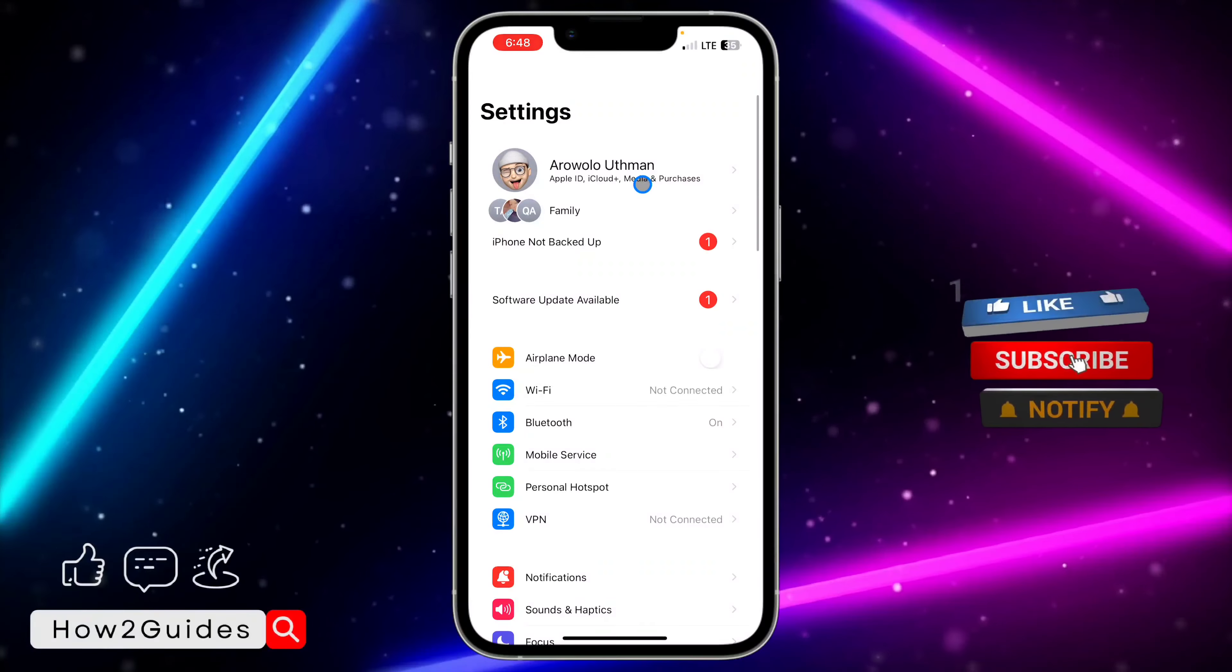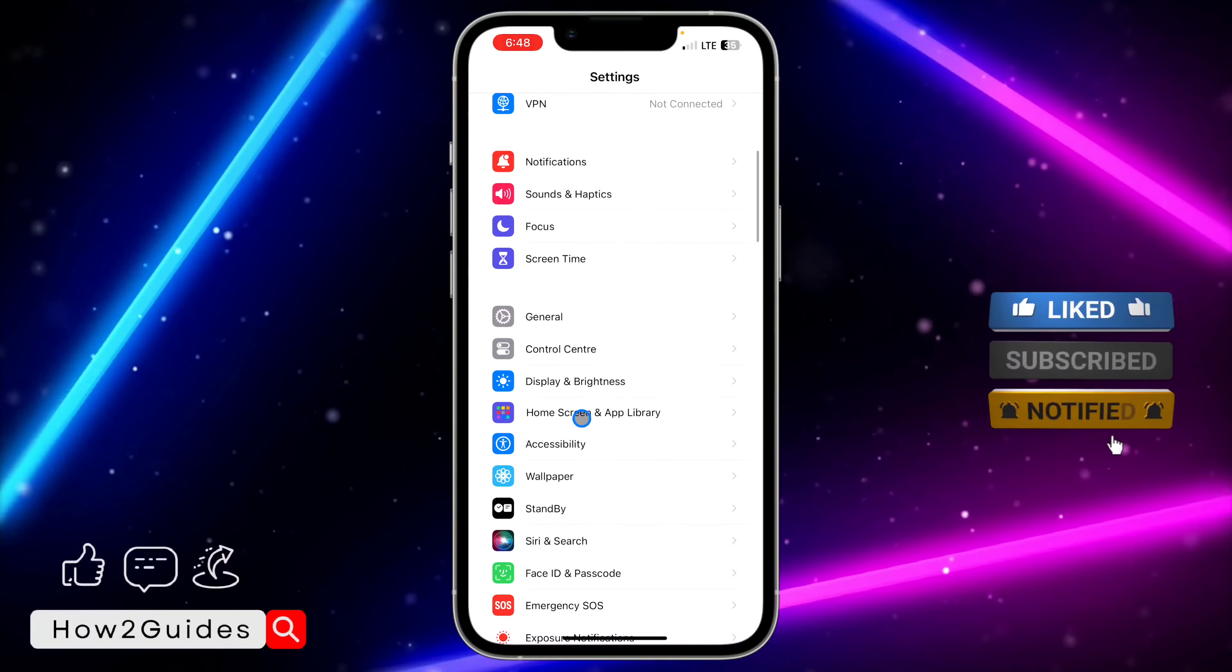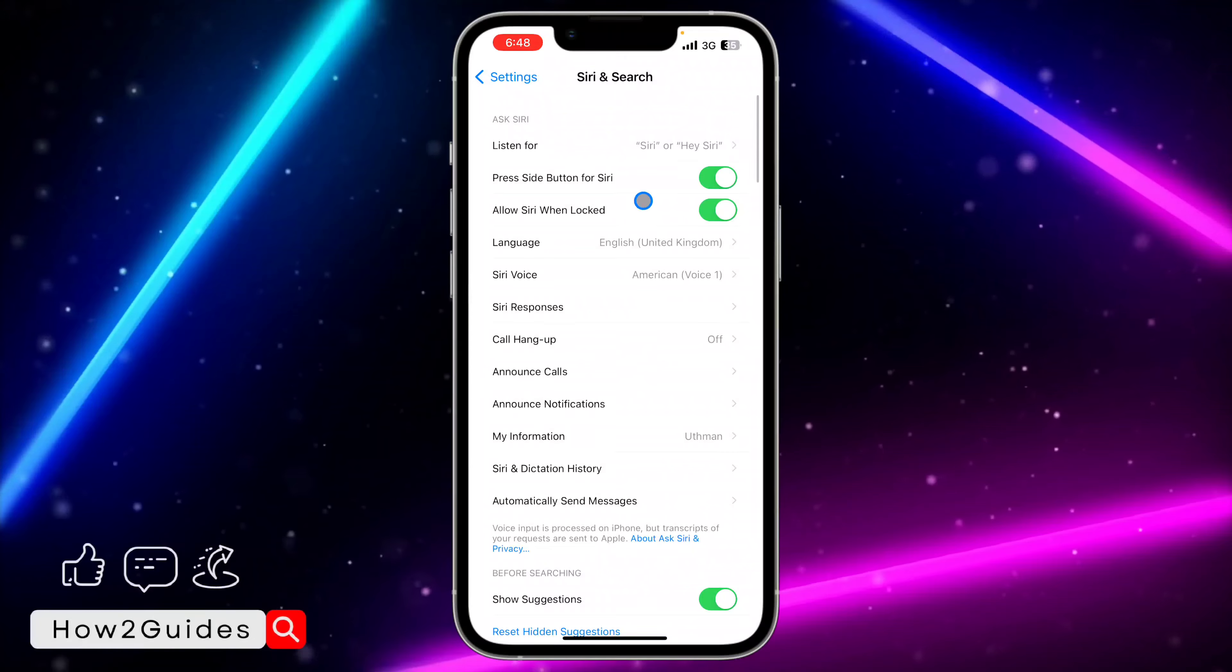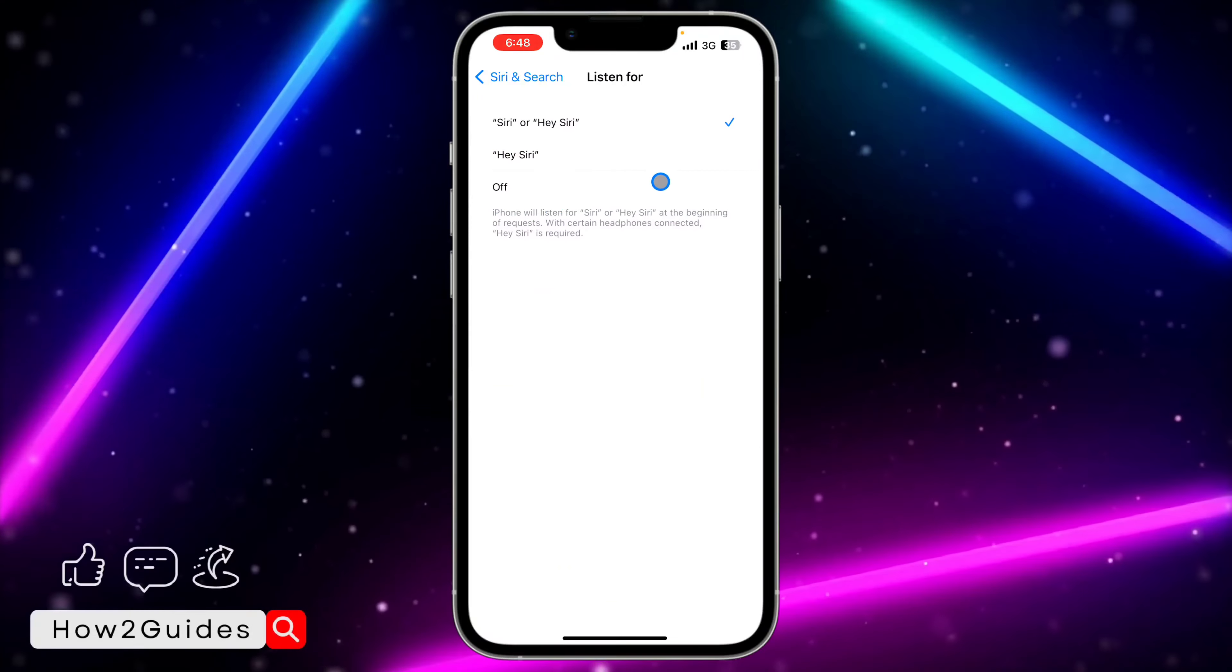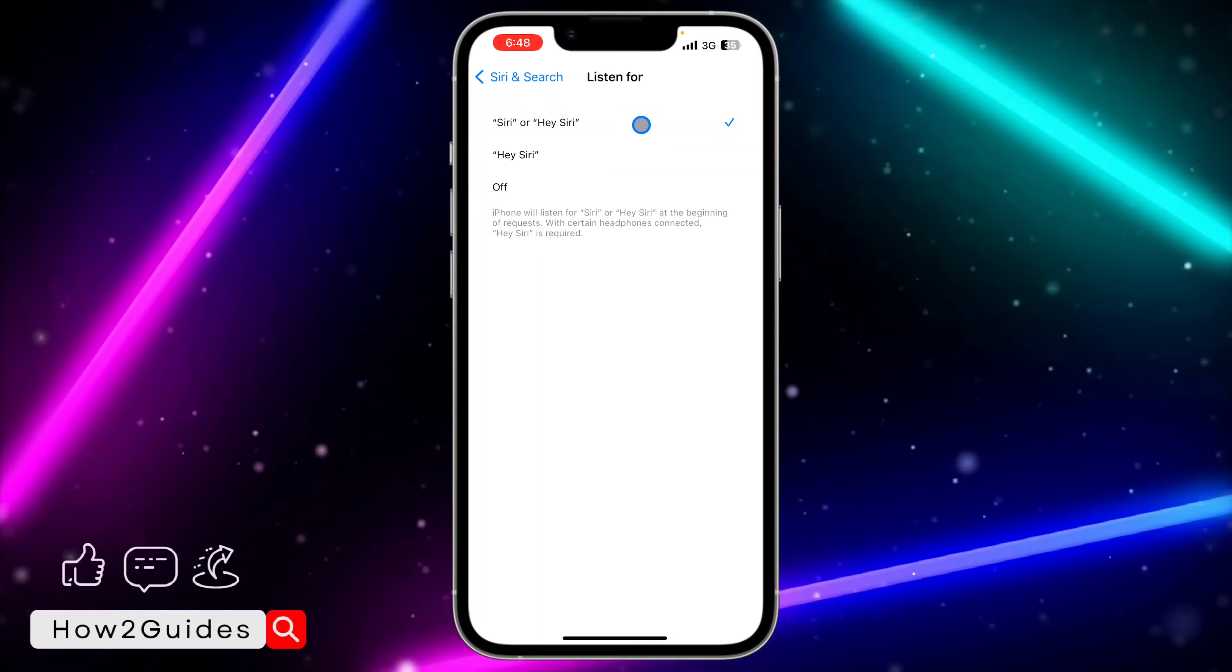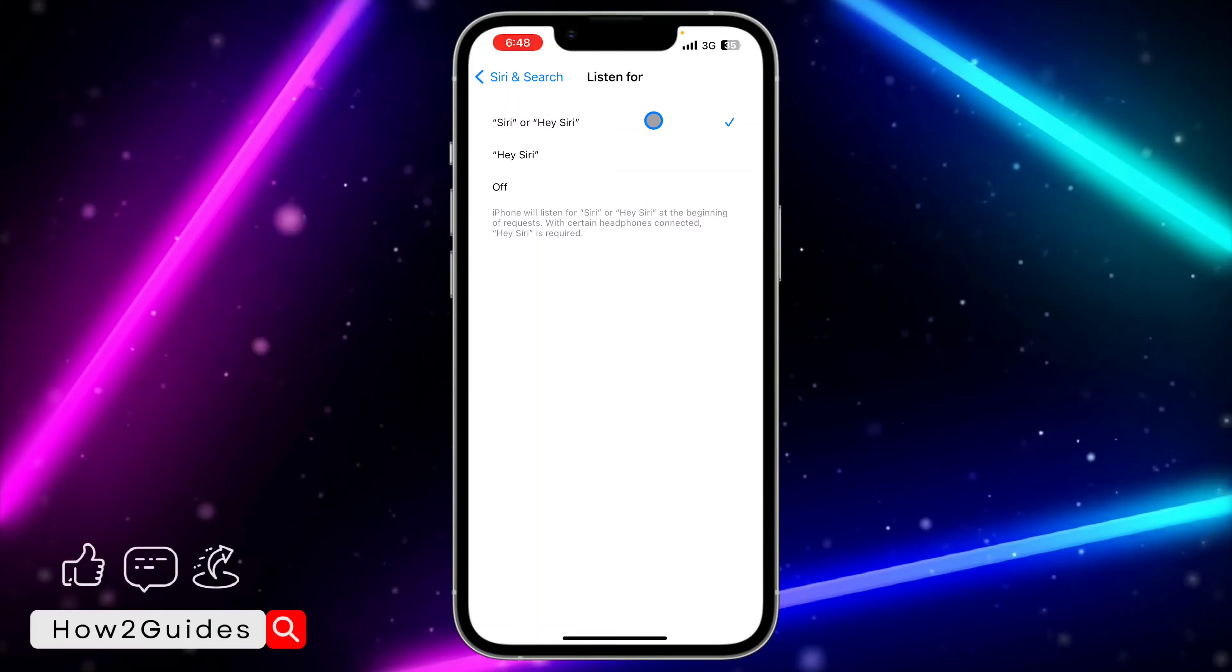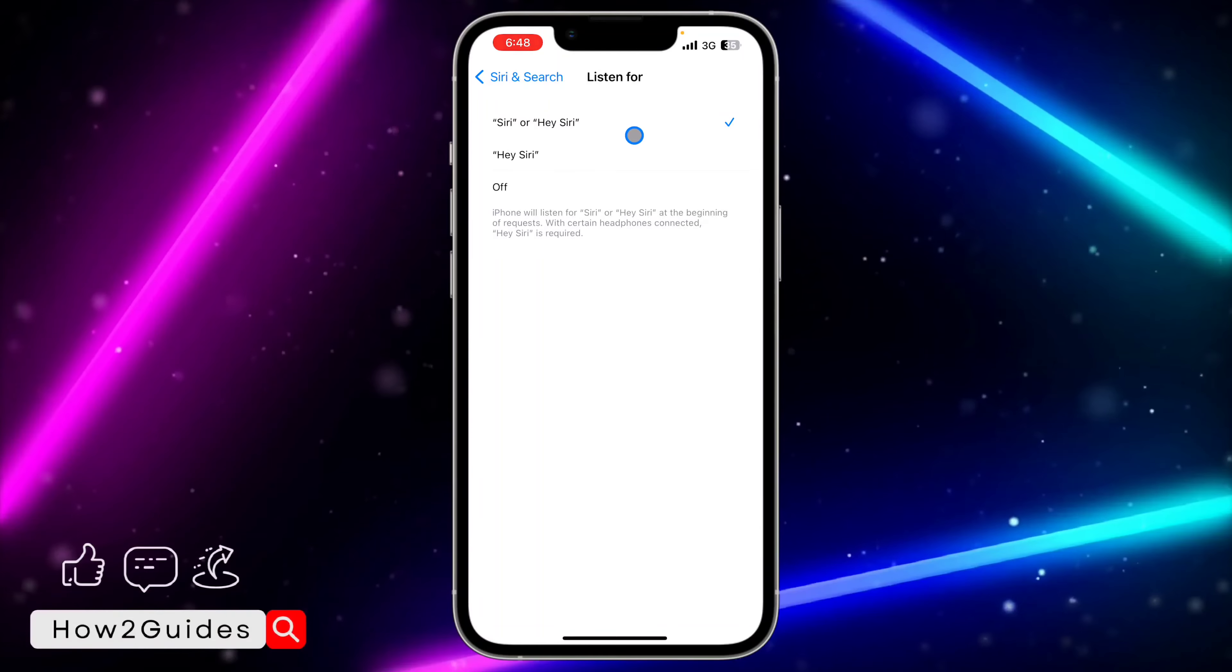So let's scroll to Siri and Search and you're going to see listening for... So can you see this new option is Siri or Hey Siri? So if you enable this listening for Siri or Hey Siri...